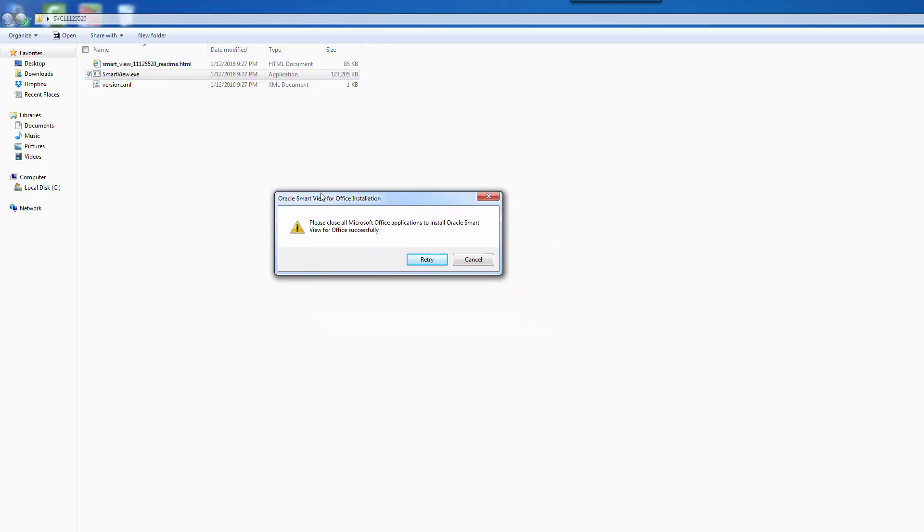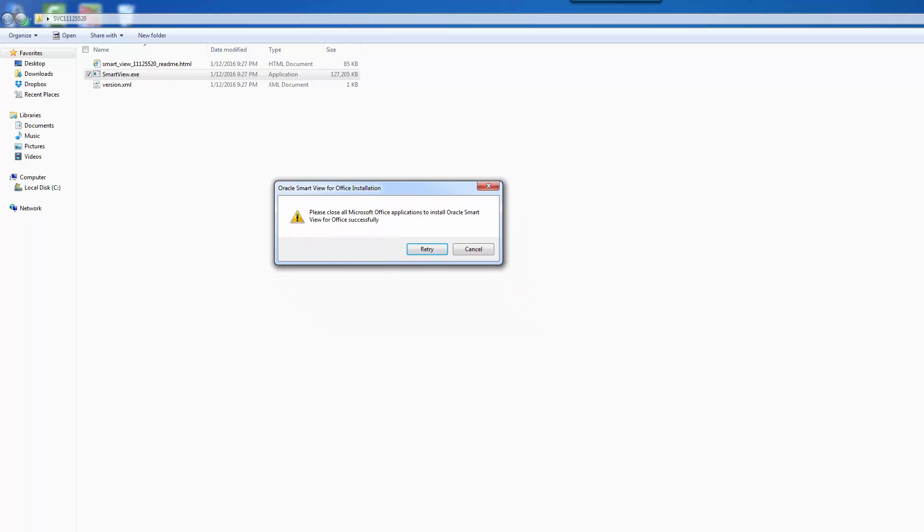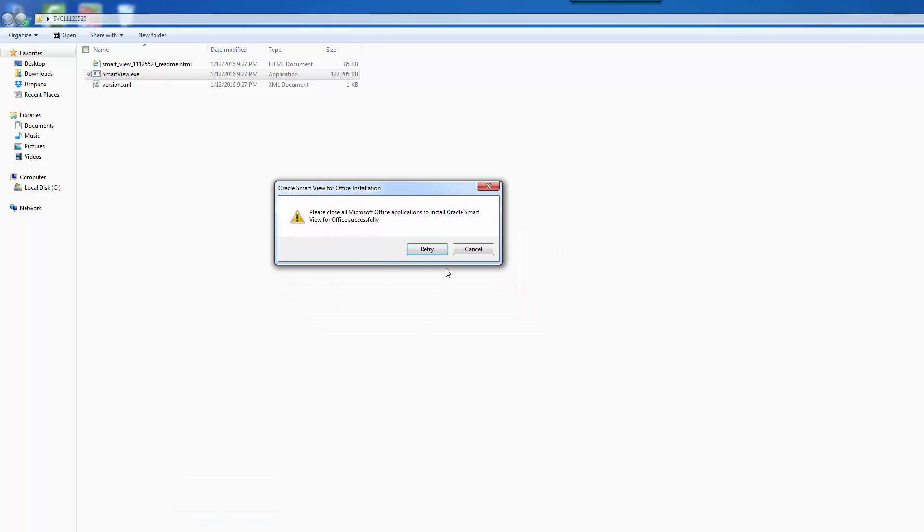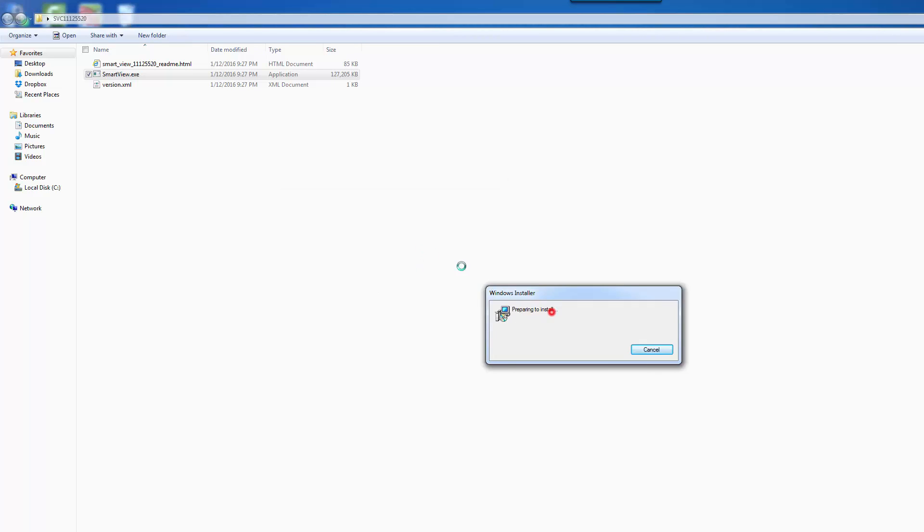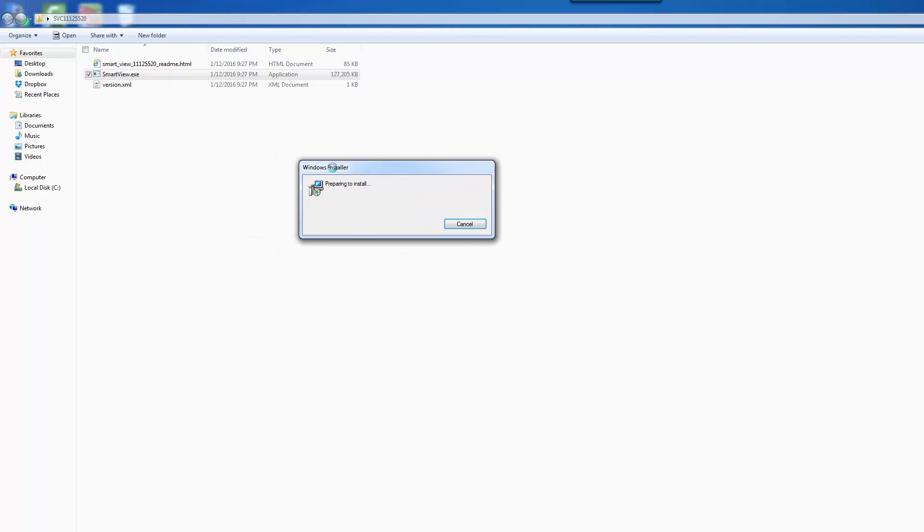Okay, so I've got Excel open here. Let me close that. Now we try it. Perfect. So you just want to make sure if you have Excel open, you want to make sure that's closed.